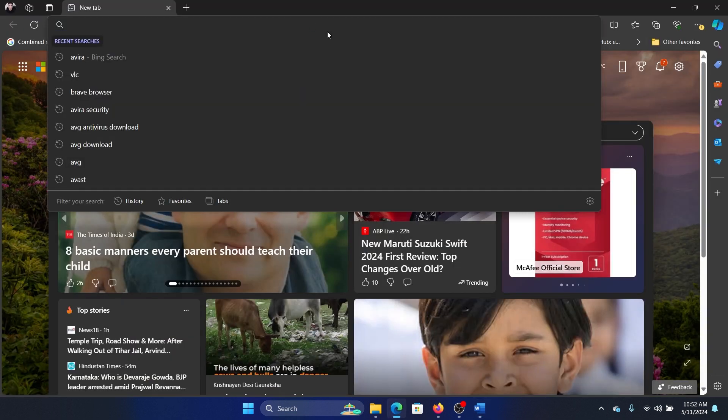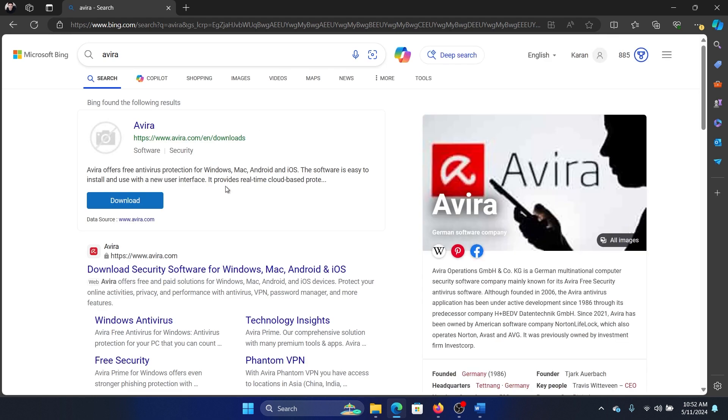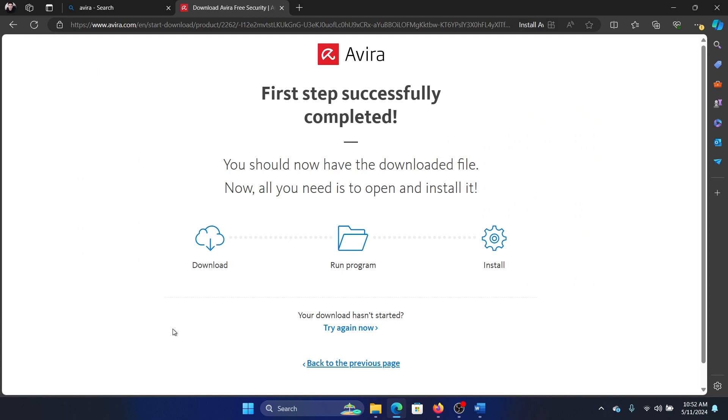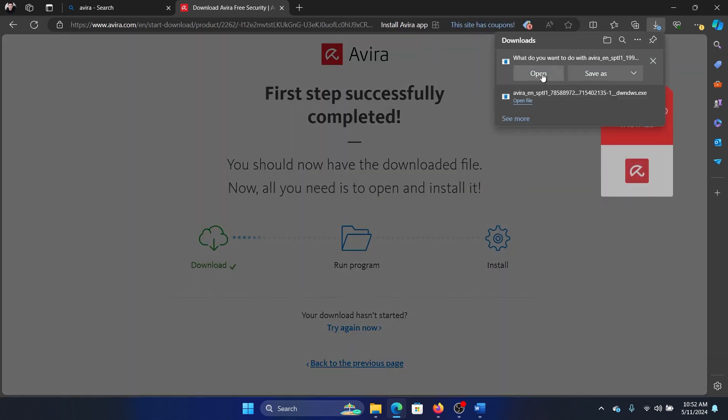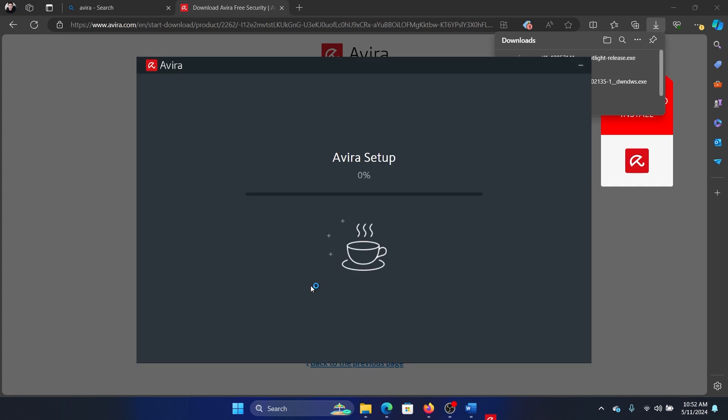to search for it in Bing or Google, then go to the official website and click on Free Download. I'll tell you exactly how to install it on your system because you have to omit a few things. Click Agree and Install, and it will start installing Avira Security.